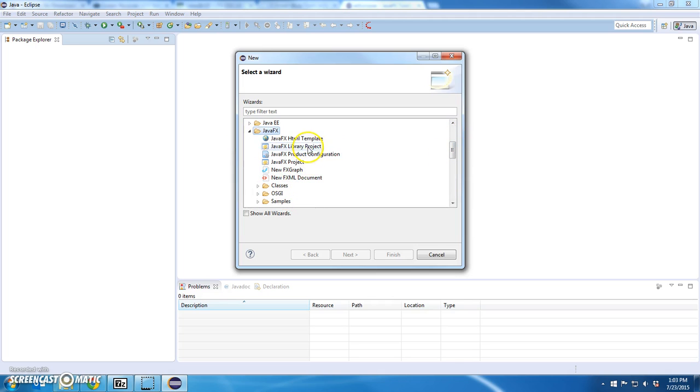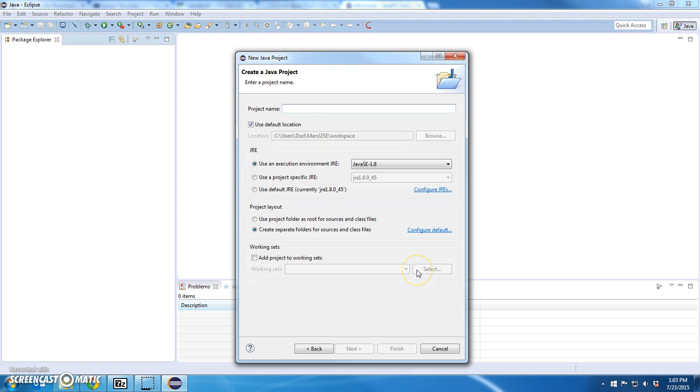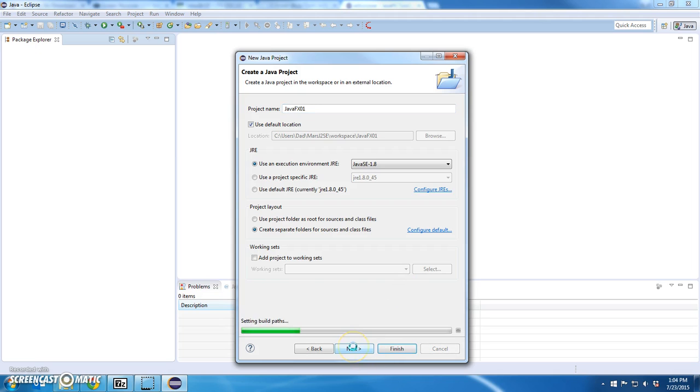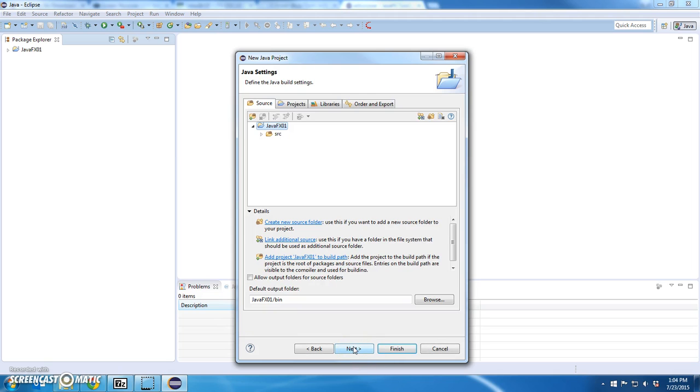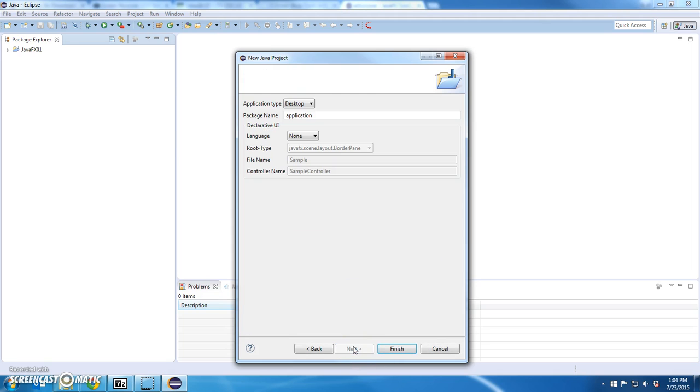I have a new JavaFX project. I'm just going to test a new project creation. And finish.